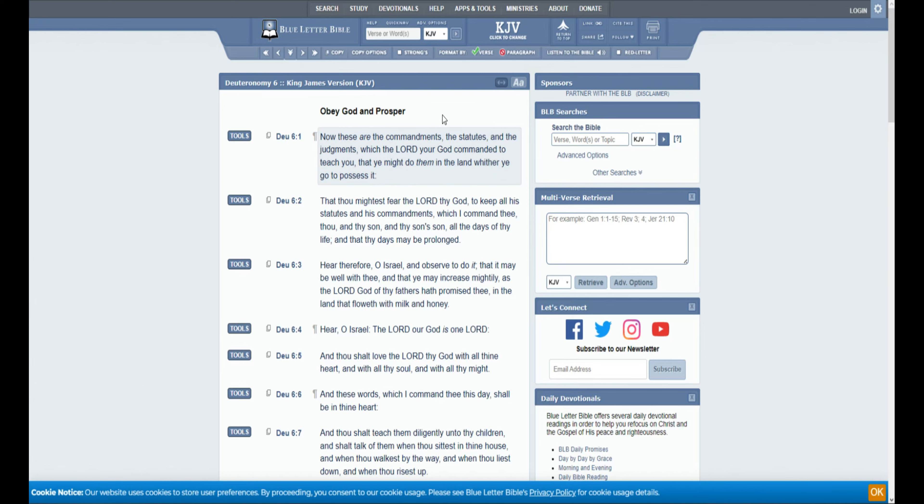Good morning everyone. Let's get right into the Word of God. So today we're going to be reading Deuteronomy chapter 6.